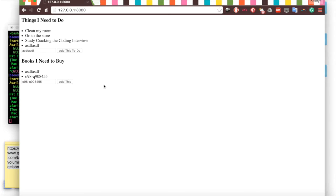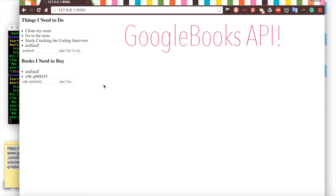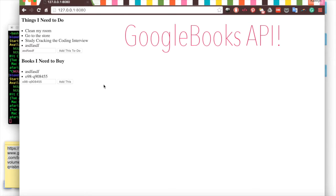That's what we're going to add in this video. We're going to use the Google Books API to go ahead and search for what that ISBN number stands for. And then it's going to return a title, an author that we can add to the list.